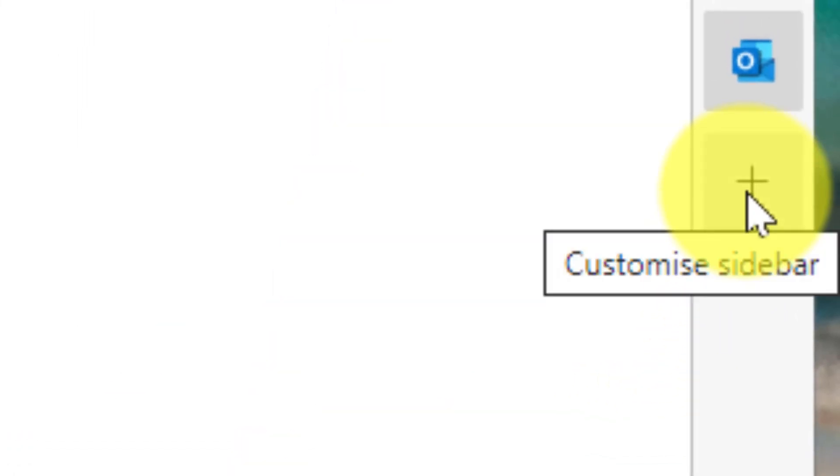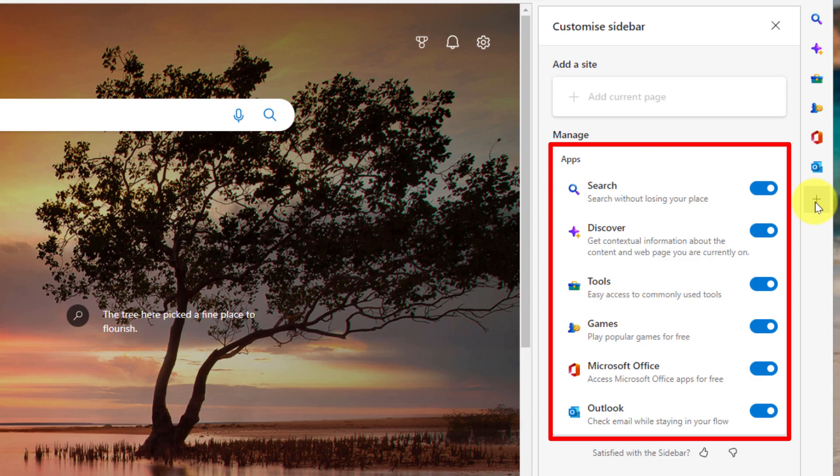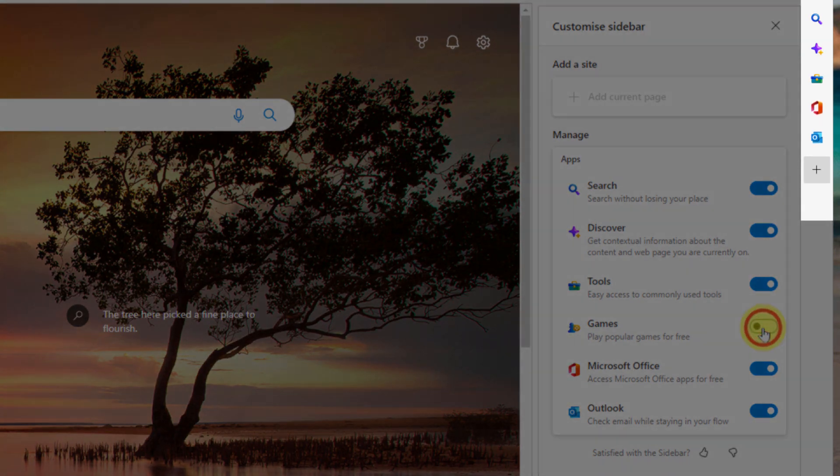Now you'll notice at the bottom, there is a plus icon, which allows you to customize the sidebar. Clicking on this will give us the ability to just like with the tools, use the radio toggles to turn any of these options off or on. So I'm just going to turn the games off and it disappears from my sidebar straight away.